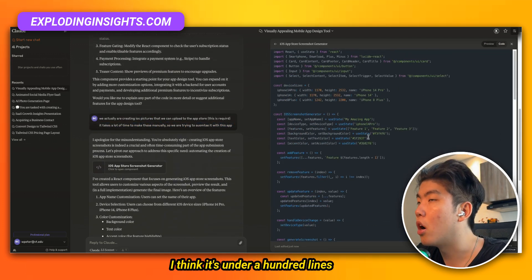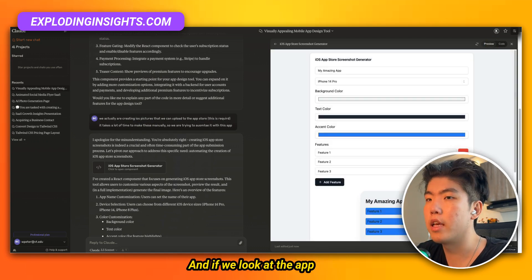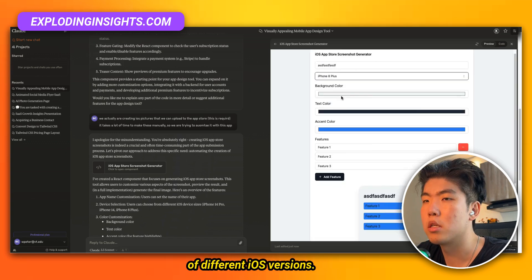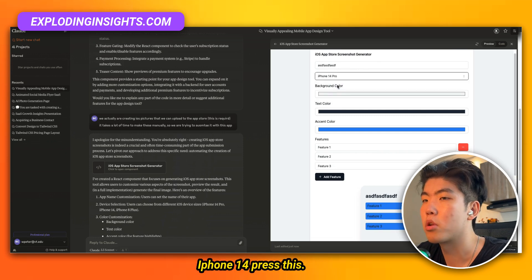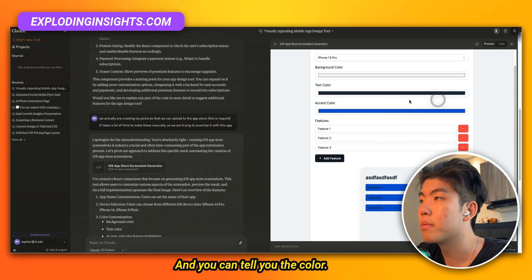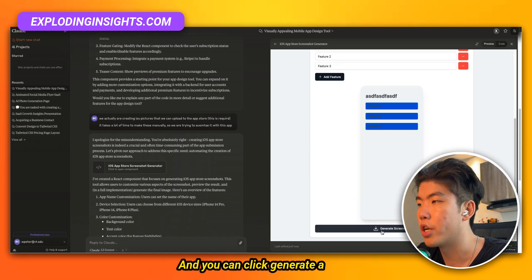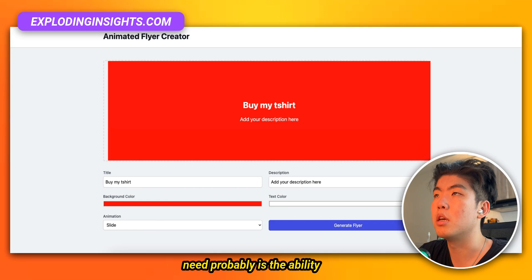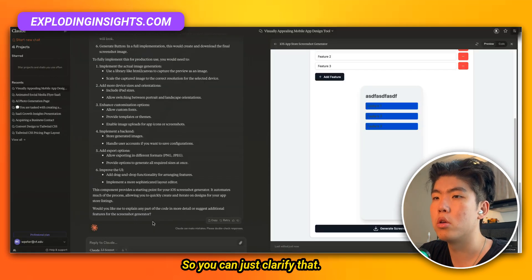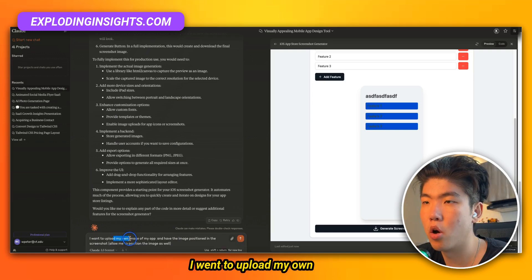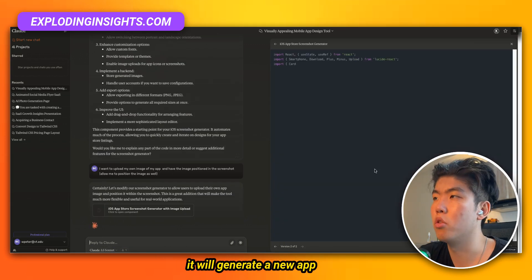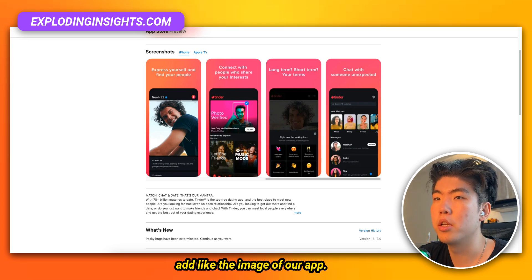It's giving me a totally new frontend based off the prompt I gave it. Here's the code — I think it's under a hundred lines. Looking at the app, there are a bunch of different iOS versions. You can select iPhone 8 or iPhone 14 and change the color. You can click Generate Screenshot to create a screenshot. One feature we probably need is the ability to upload our own image, so I clarified: I want to upload my own app image, have it positioned in the screenshot, and allow me to reposition it.